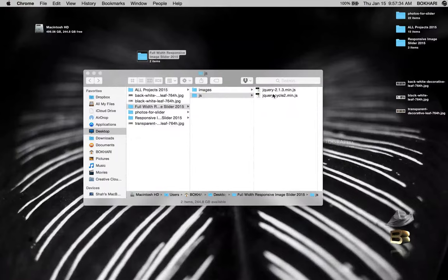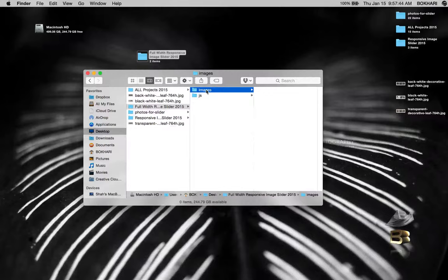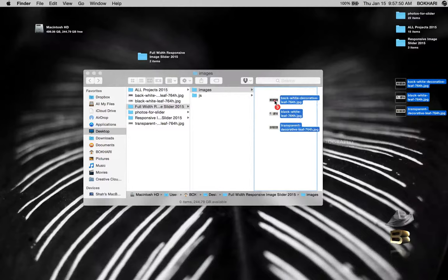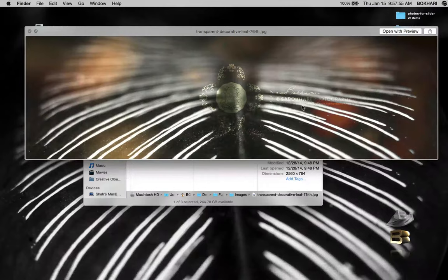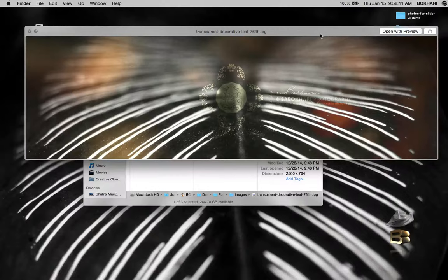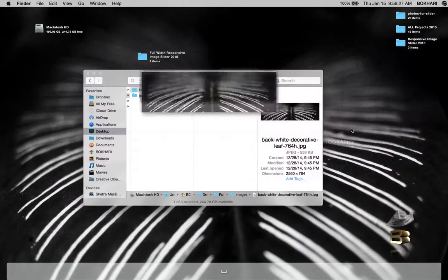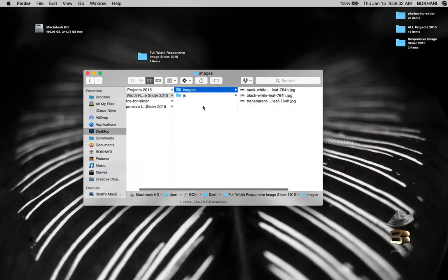Now selecting the images folder, I'm going to grab these three images from the desktop into this images folder. These images are wide enough to fill up the screen whatever the screen size is. This image is 2560 pixels wide and 764 pixels height — yours may be different but make sure it is wide enough. These are my photography — I hope you'll like them. These are the three images we're going to use in the full width image slider.